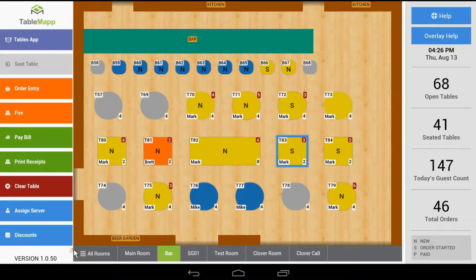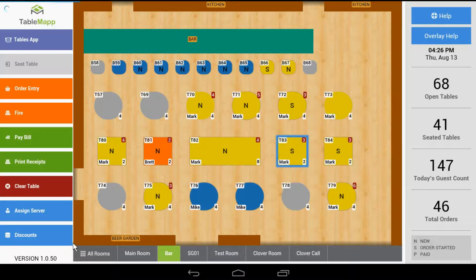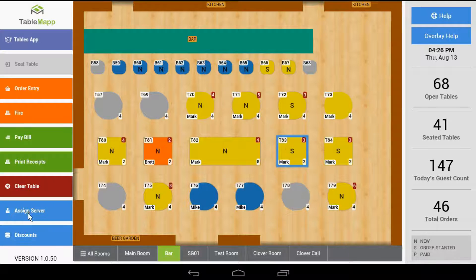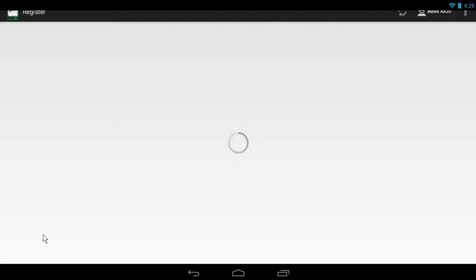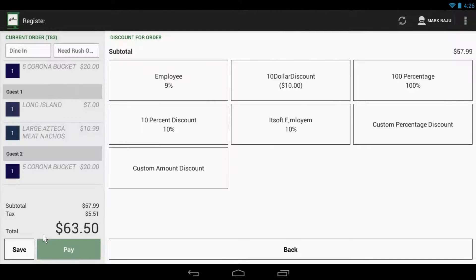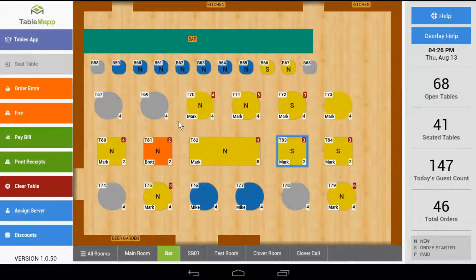Now, to apply discounts, there are two different ways. First, if you want to apply a blanket discount to the entire order, you can use the 'Discounts' button on the bottom of the table map. Just select the table that you want to discount and then tap 'Discounts.' This will open the discounts in the register app displaying the discounts that you have set up. Just select the discount and it'll apply to the entire order.